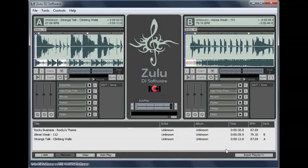Smooth transitions between clips require lining up the beats per minute, or BPM, of the tracks in the decks. Zulu automatically detects the BPM of each track when it is loaded on the deck and creates beat markers based on the detected BPM. Use the Sync button to automatically align a track's BPM to the BPM of the track on the other deck before crossfading.